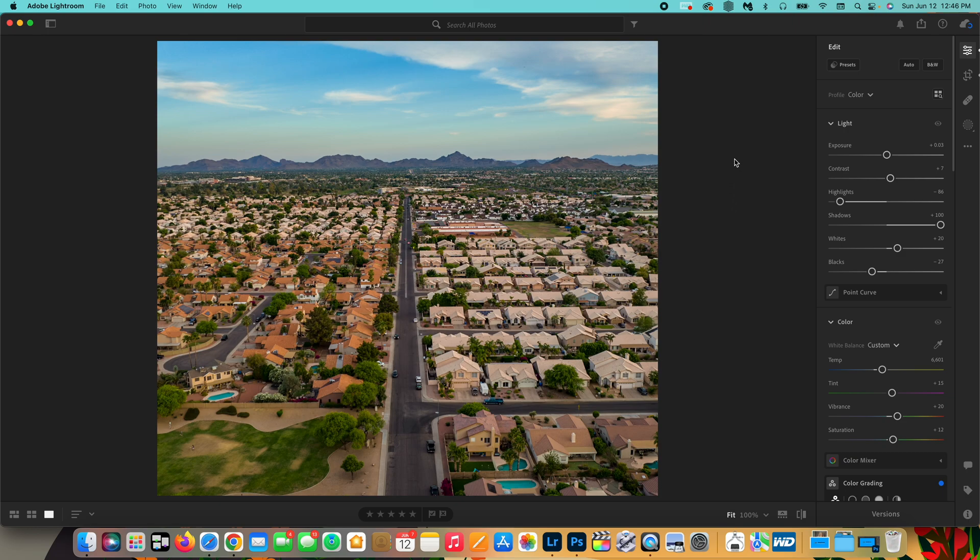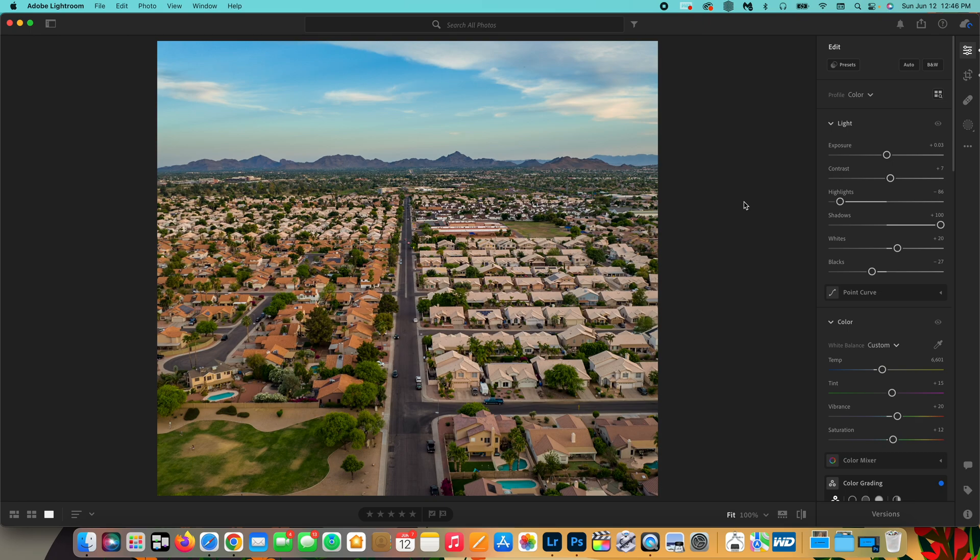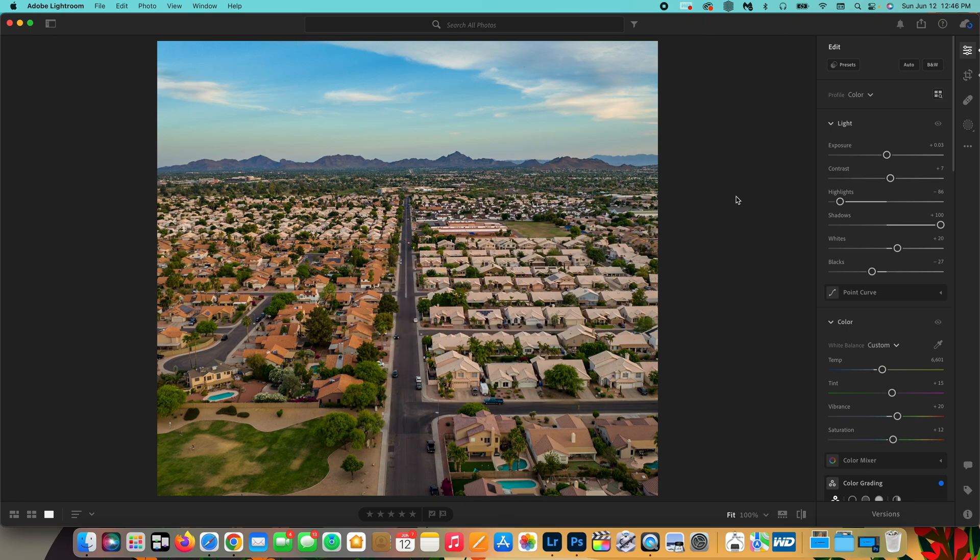So you've just finished editing your photo and you want to export it. I'm going to show you how easy it is to do that and how to adjust the settings properly.